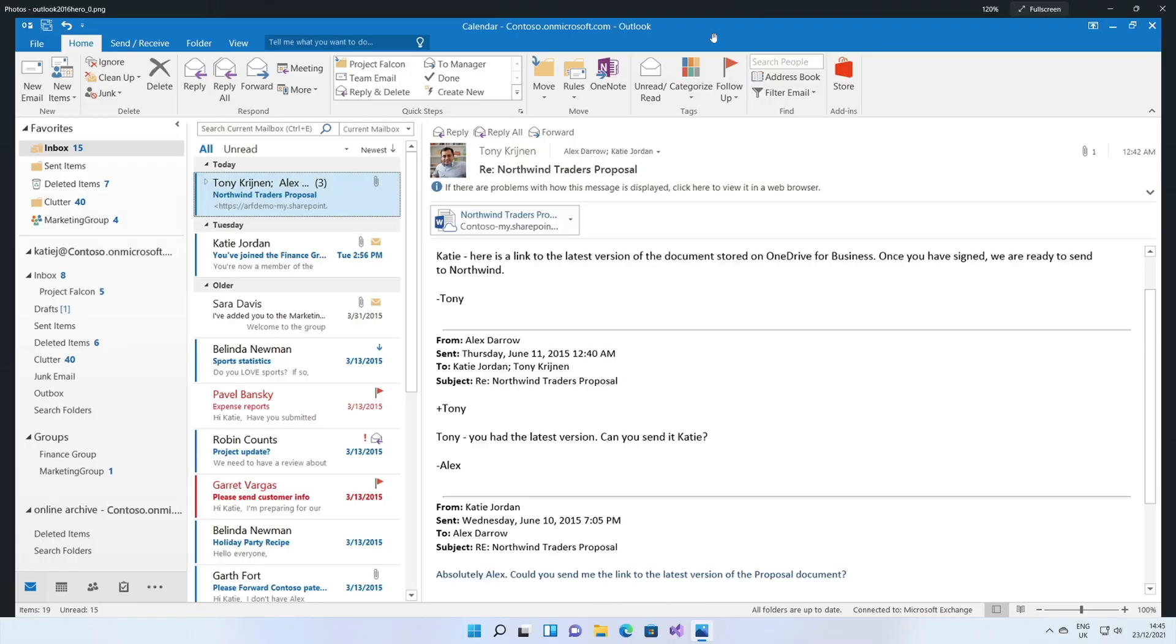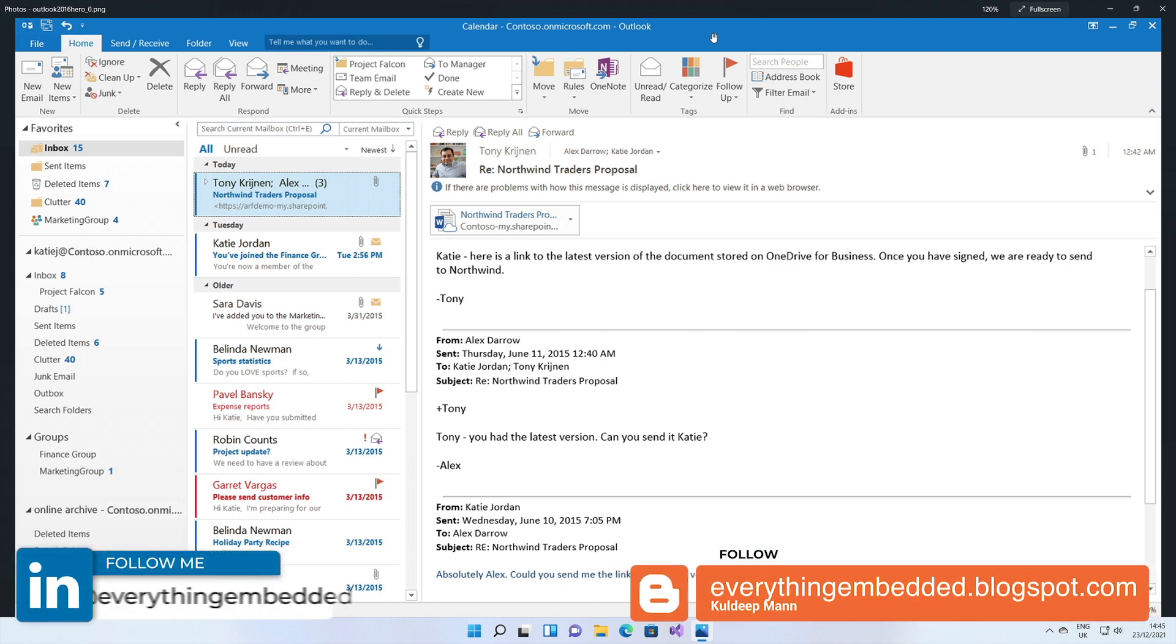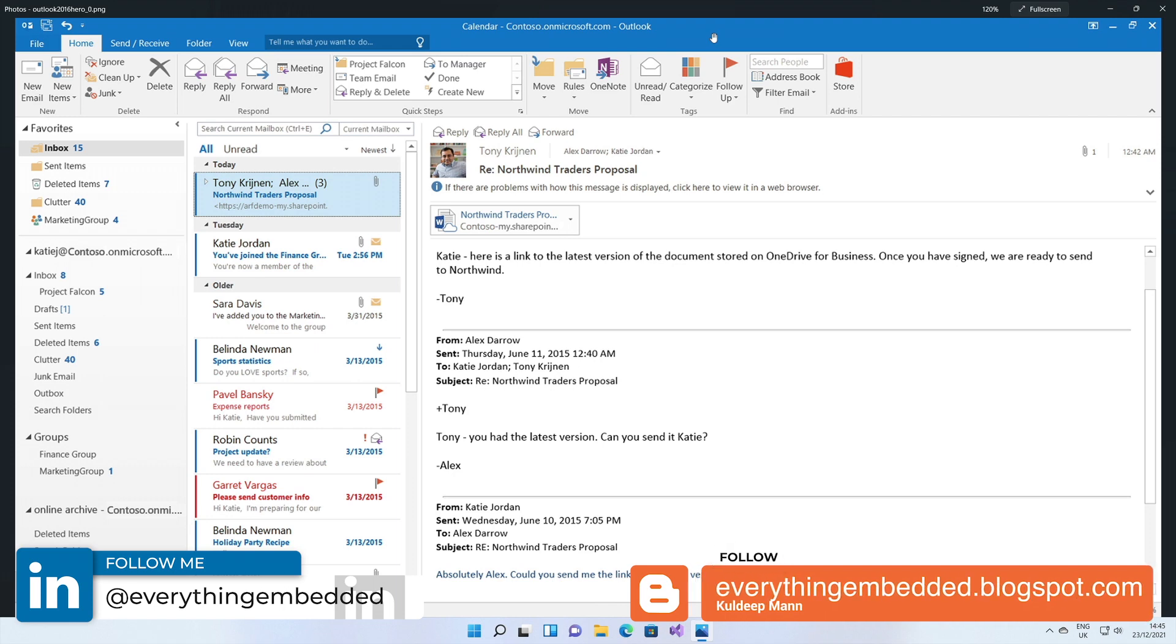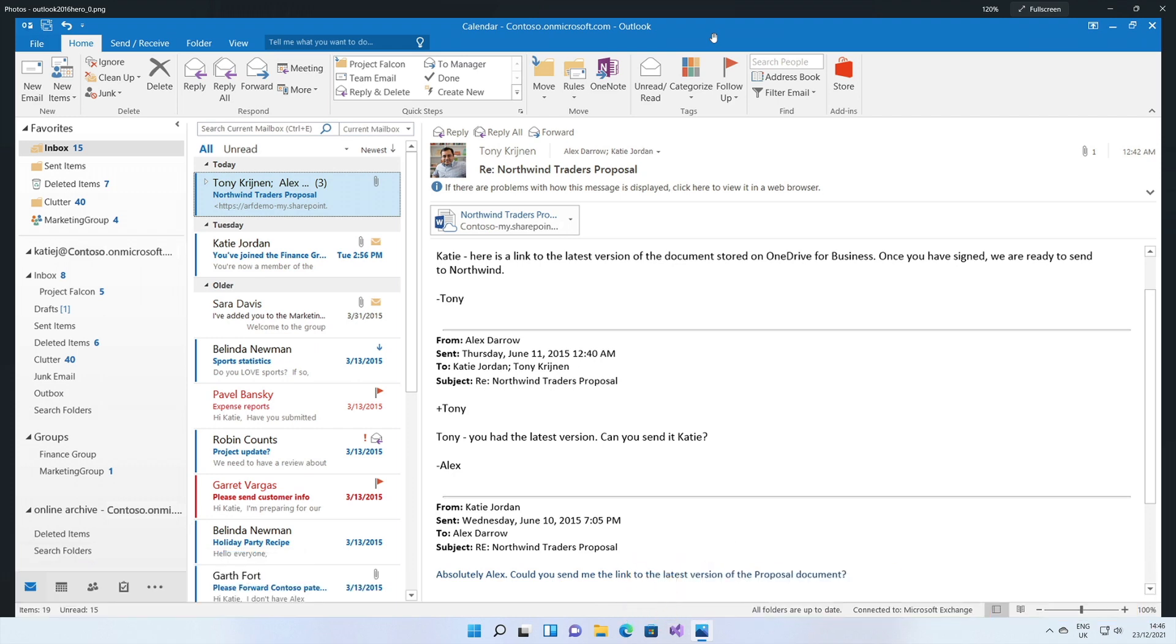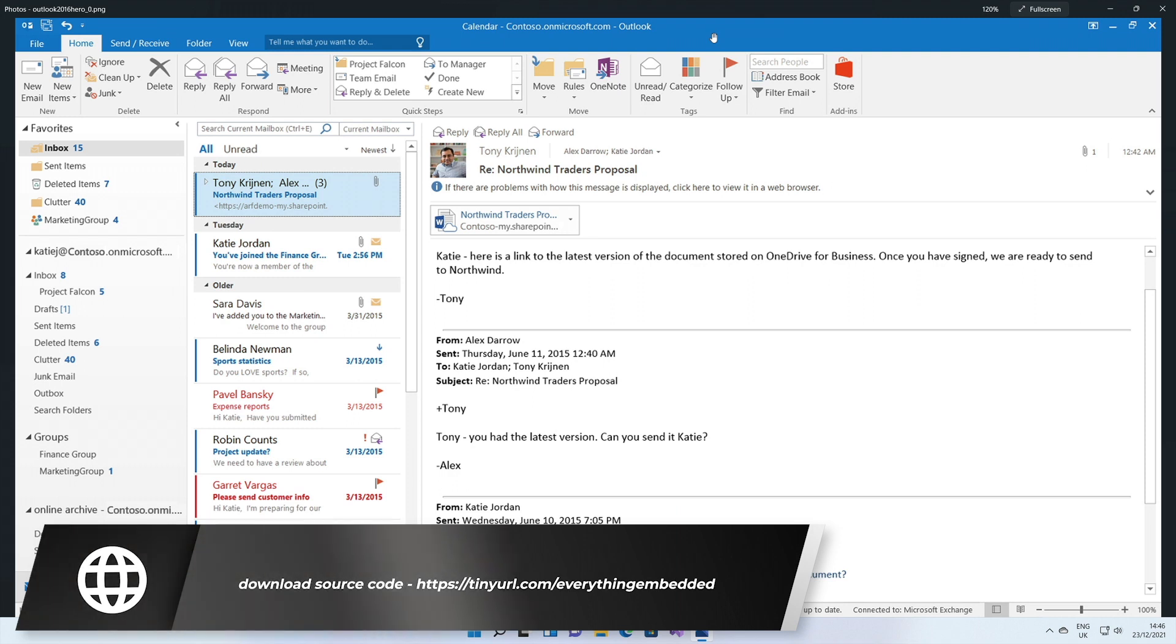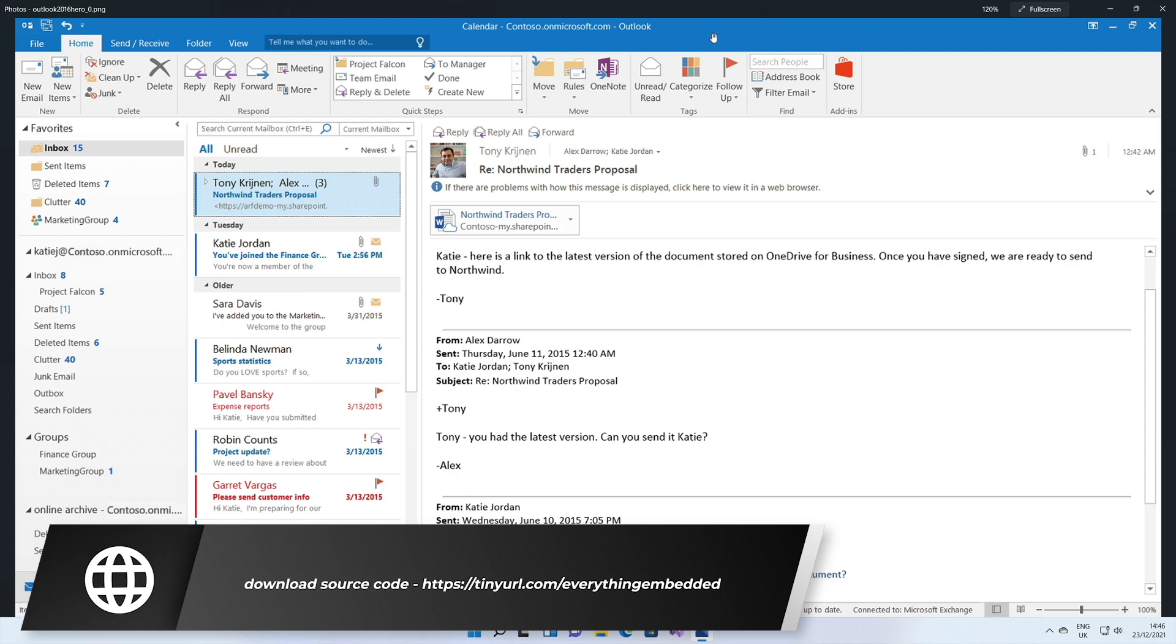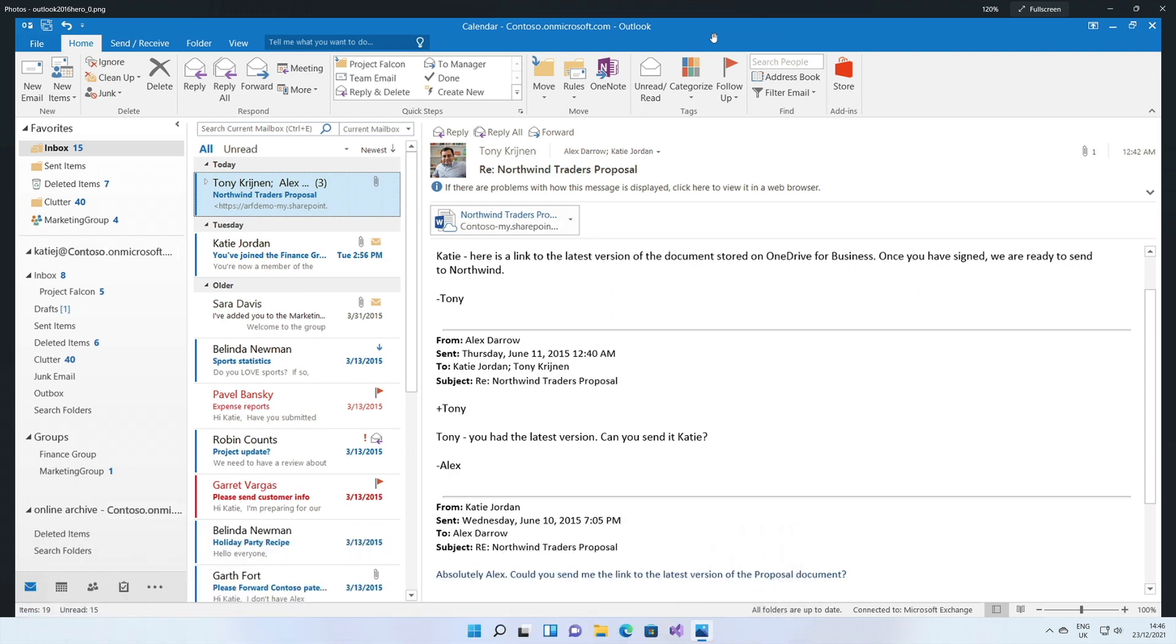Hi! Welcome to Everything Embedded. In this video, I want to talk about multiple document interface windows. The best example for this kind of application is Microsoft Outlook, which is used by millions of people all around the globe. This is a screenshot from Microsoft Outlook 2016. So how can you create such an application or such a window?